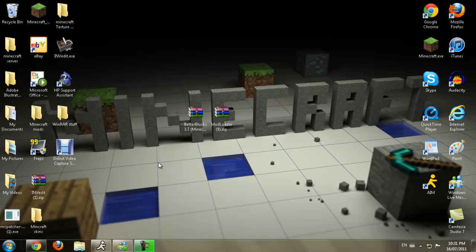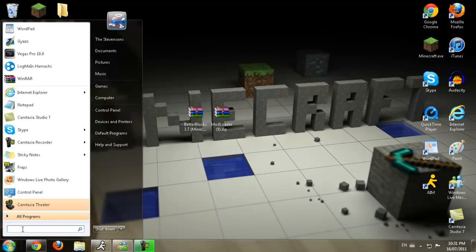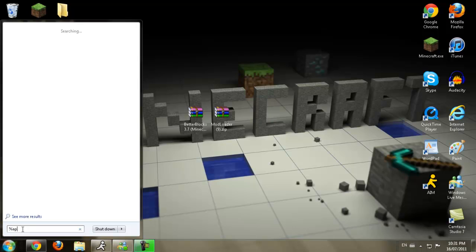Before we do anything, we're going to make a backup for your Minecraft folder. What you're going to do is you're going to go down to the little start button. If you're on XP, you type in run. But if you're on Vista or 7, just type in percent app data percent.